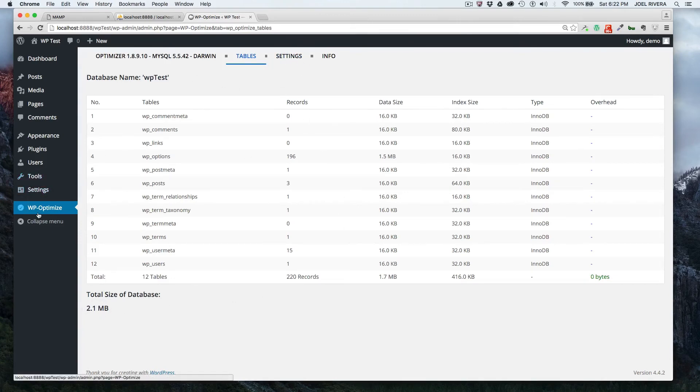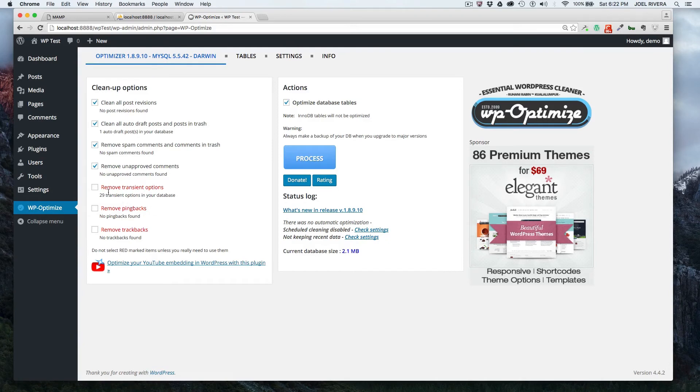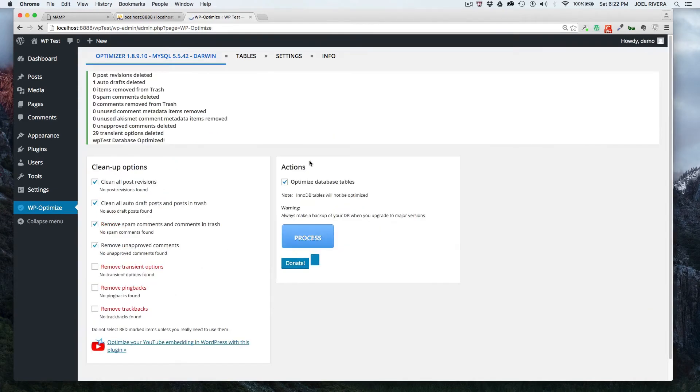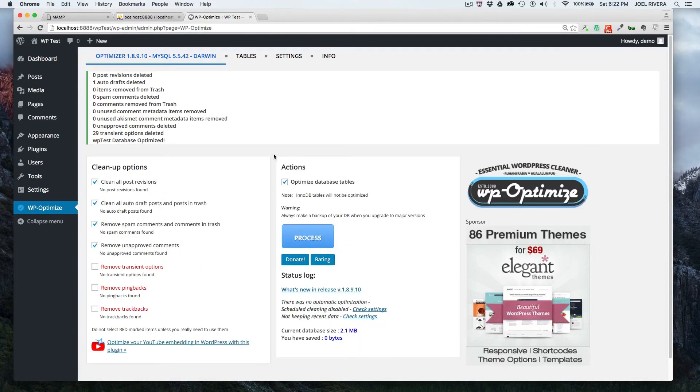So let's just go back. We're going to check this off. And then when you're ready to process it, just click on process and it'll go through its procedures there. And then it'll show you what it was able to do.